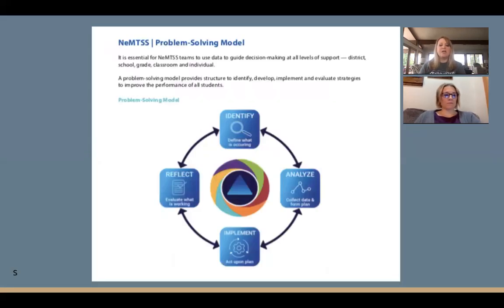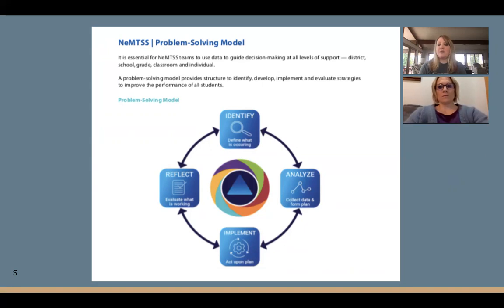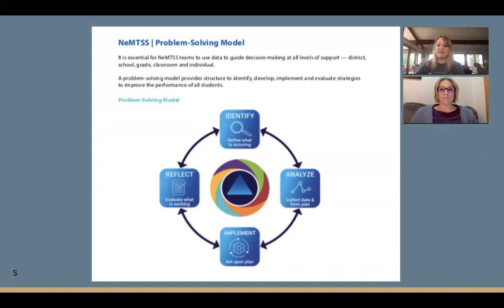In Nebraska, the MTSS group has developed a problem-solving model. It looks a lot like school improvement problem-solving models you may already use. Schools that have attended Nebraska MTSS trainings at the ESU may have developed their own version. We always identify the problem, analyze it, implement an intervention, then reflect on it to see if it's working — and then start the process again. It's always continuous.